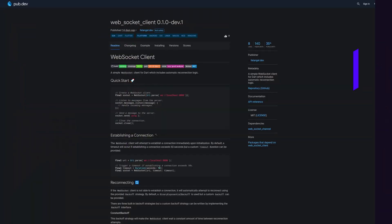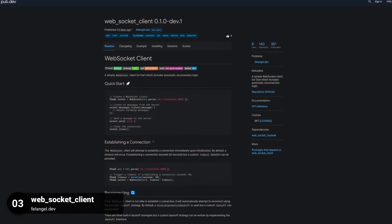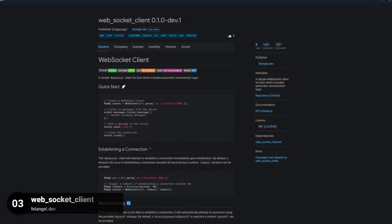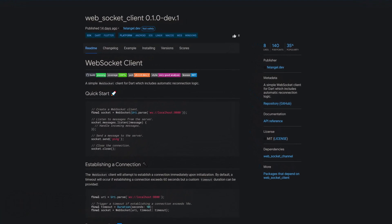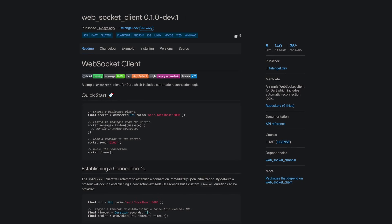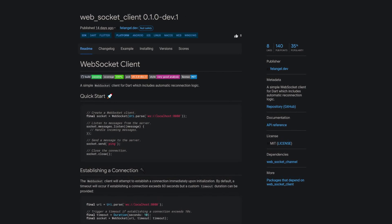Number 3 is called WebSocketClient. A simple WebSocketClient for Dart which includes automatic reconnection logic.